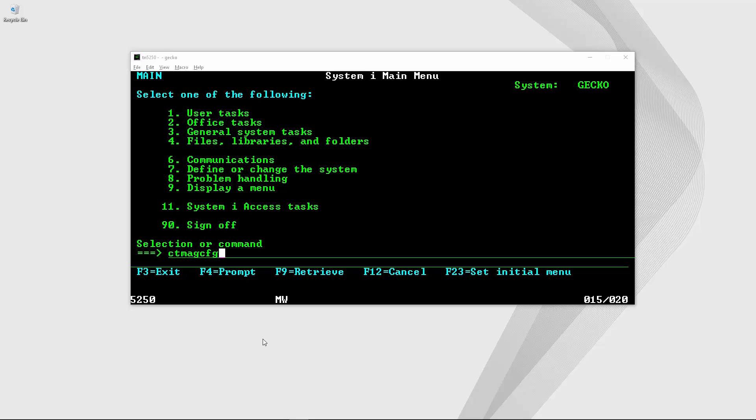We can use CTM-AG-CFG command in order to update certain configuration parameters on the CTRL-M agent for i-Series. I'm going to show you which parameters is possible to update from here.